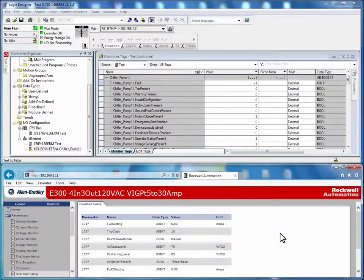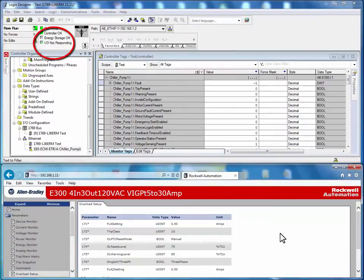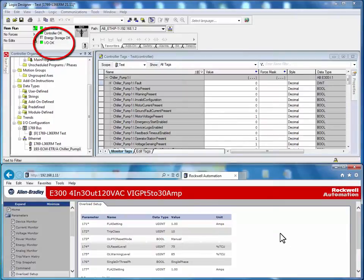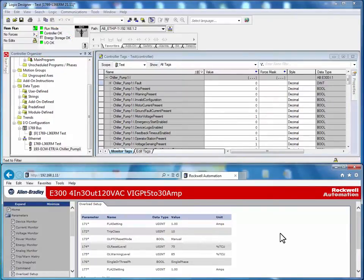After maintenance staff replaced the E300 electronic overload relay, the Logix controller will re-establish communications. During that process, all configuration data is restored back to the newly replaced E300 electronic overload relay.